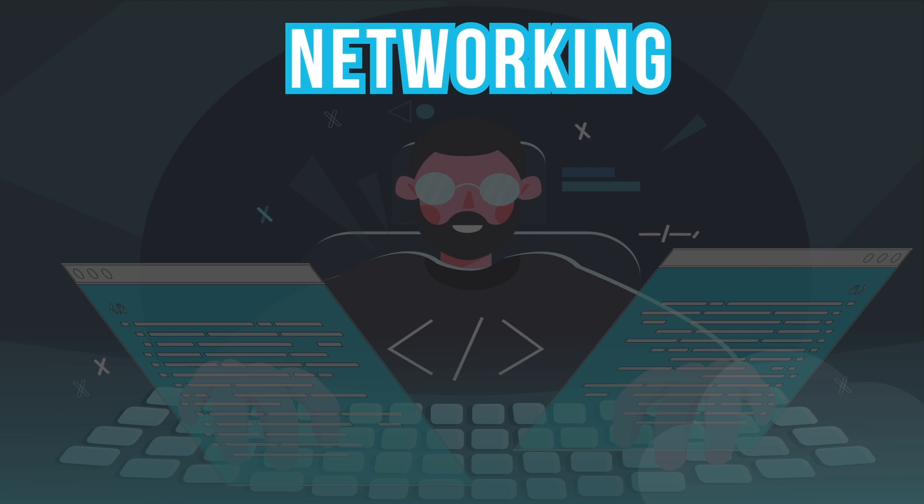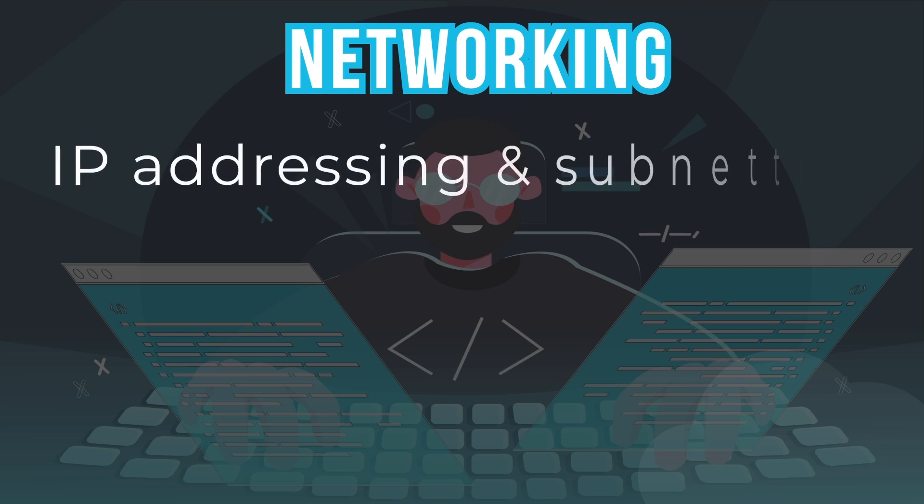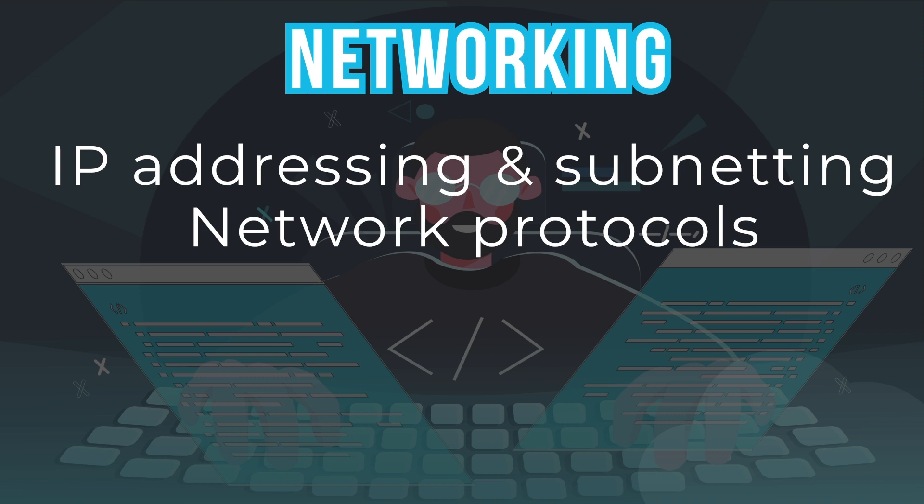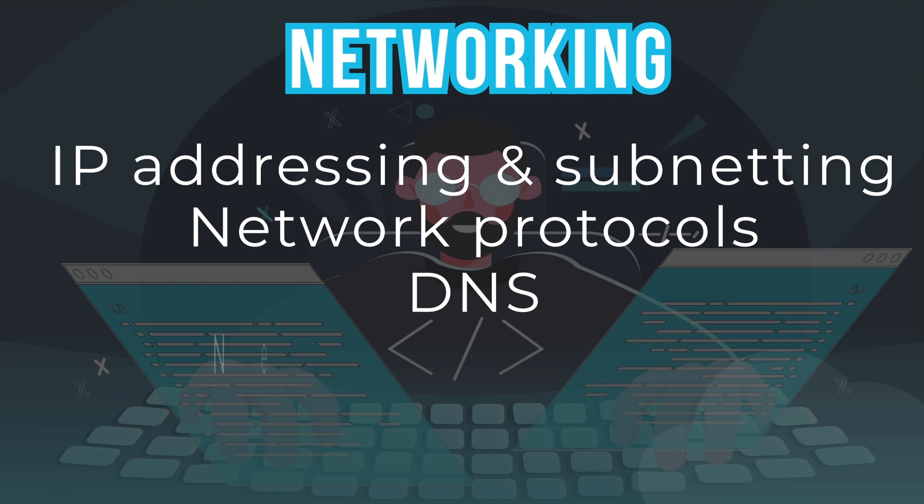Networking. A cloud engineer should have a good understanding of networking concepts such as IP addressing and subnetting. You need to understand how IP addresses are structured and how they are used to identify devices on a network. Network protocols. Knowledge of standard network protocols such as TCP, UDP, HTTP and HTTPS is essential. DNS. Knowing how the domain name system works and how it is used to resolve domain names to IP addresses is important for accessing resources on the internet.